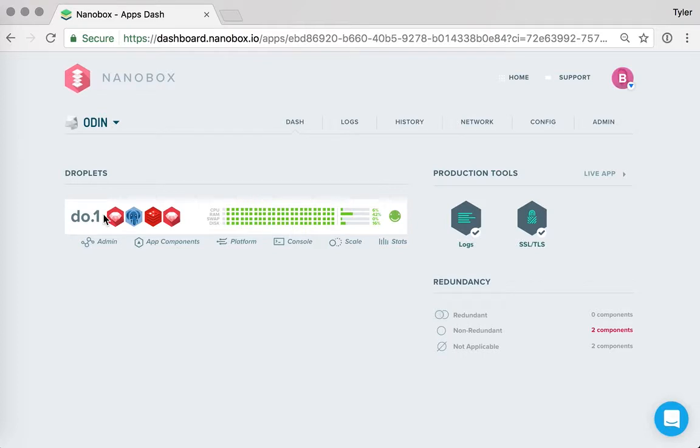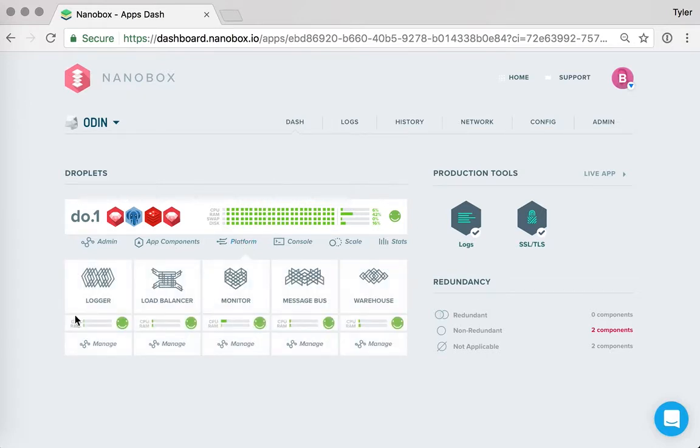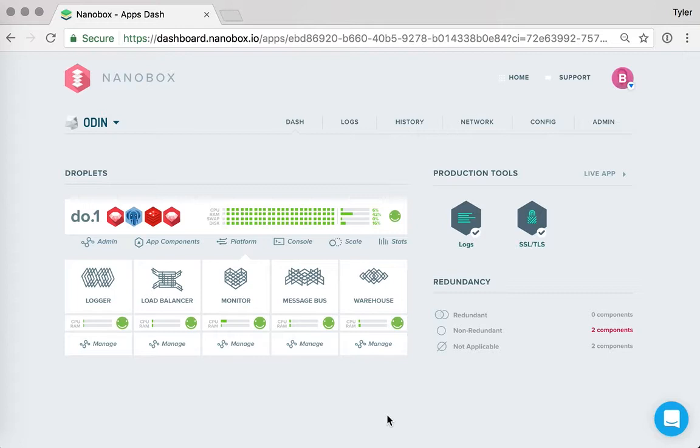And by default, Nanobox is going to launch every app on a single server and put all of the components that comprise that application onto that single server. Also, it's going to put all of the platform components on that server as well. And the platform components are the built-in micro-platform pieces that Nanobox provides that gives your application all of the functionality that it needs to run in production.